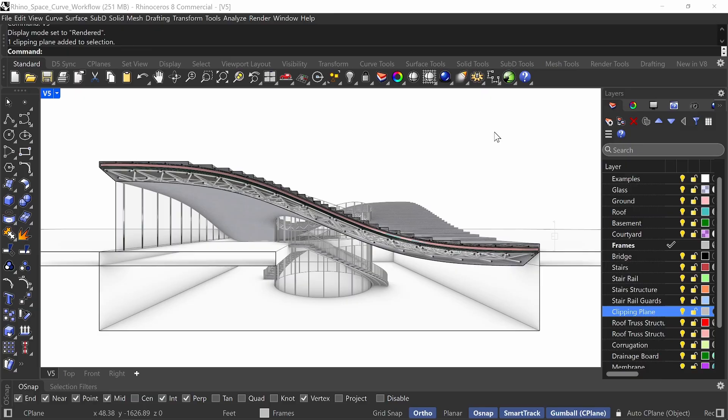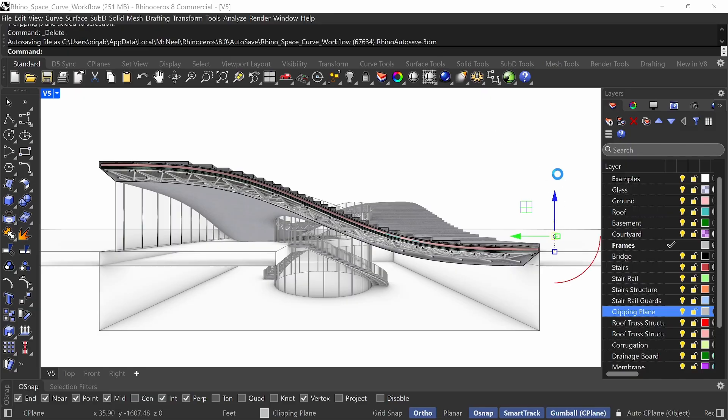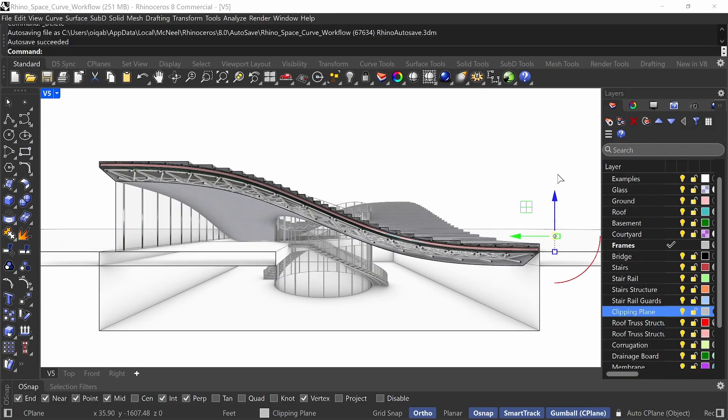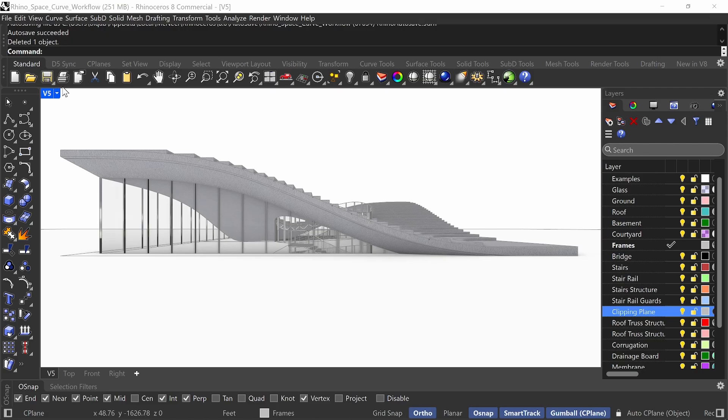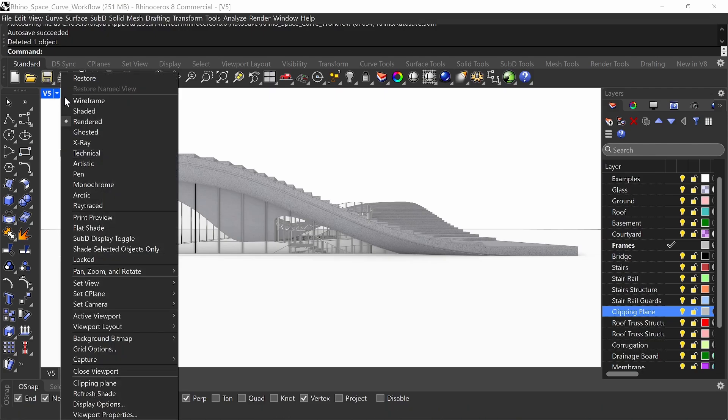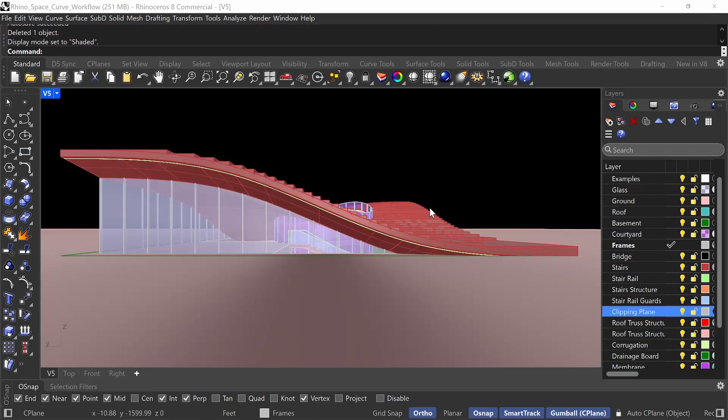It should not take long whatsoever. Let me just go ahead and delete this clipping plane and start from scratch. And then let me just switch to shaded view because it's faster.